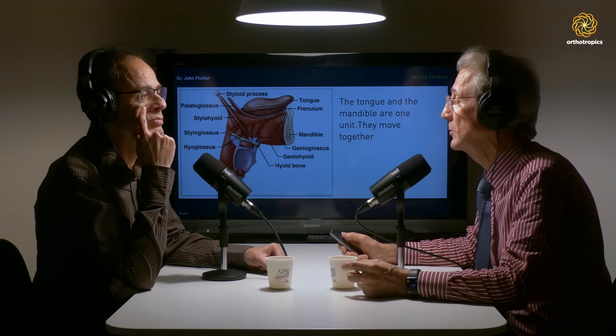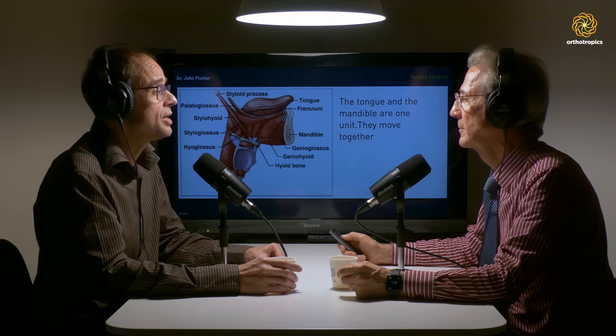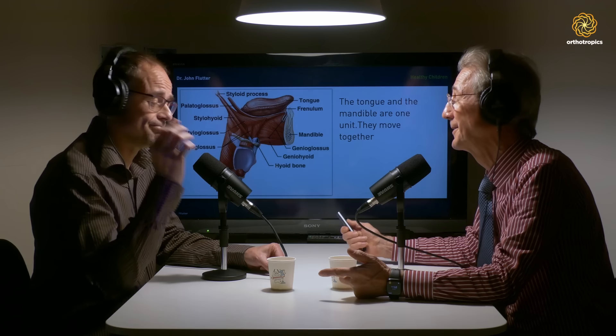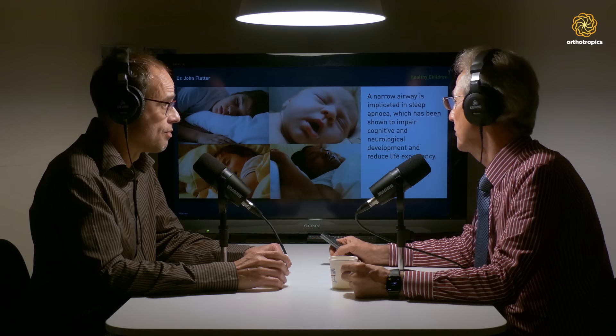Every child has the genetic potential to grow ideal jaws and well-aligned teeth — 99.8% of them. If you have a mouth-open posture, the tongue won't be supporting the maxilla. And mouth breathing makes those children much more likely to be snoring and have sleep apnea — these are going to be breathing issues just from the fact that their mouth is open during the night.